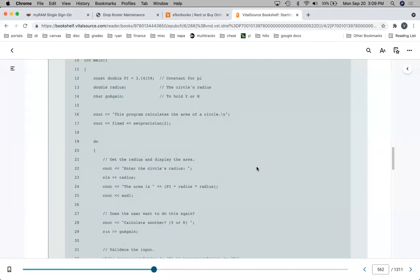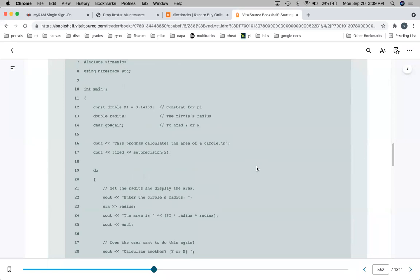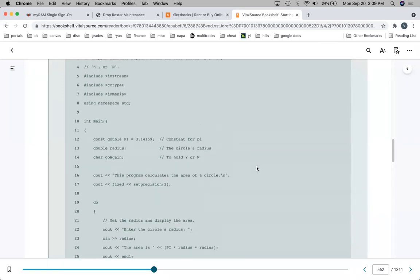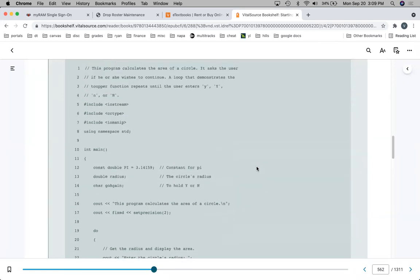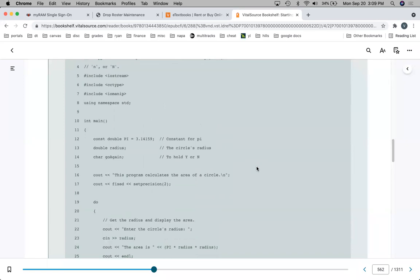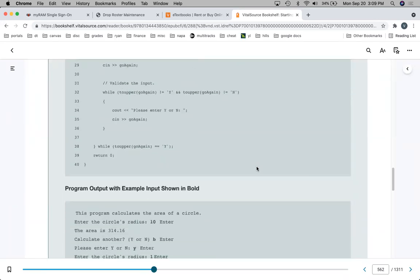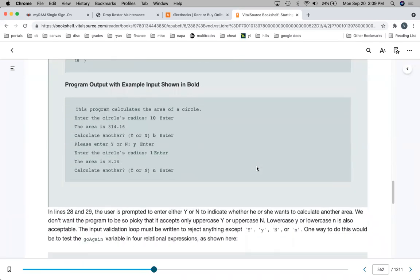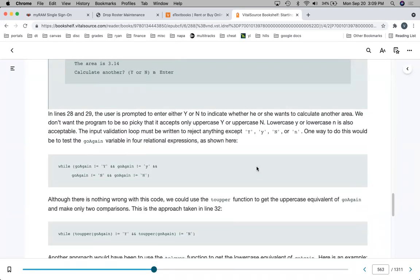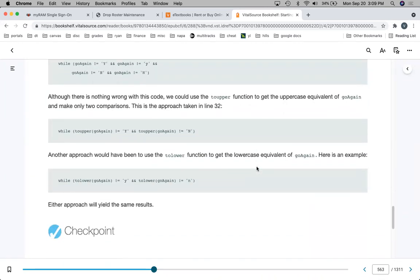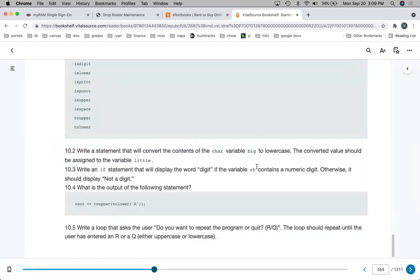There's an example using toupper and tolower in the textbook. I'm not going to spend time going over it in detail — just make sure you take a few minutes to go over this on your own in the chapter. Then we're going to go on to the next section.